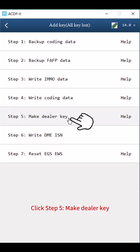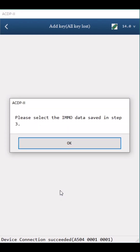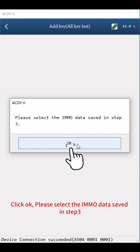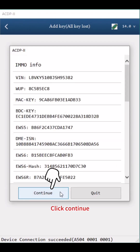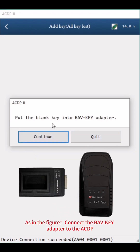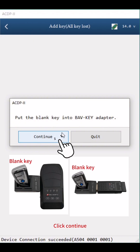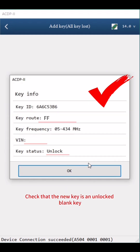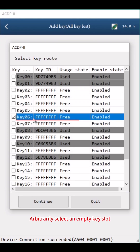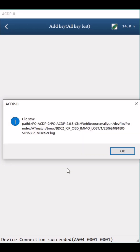Click Step 5: Make Dealer Key. Click Continue twice, then click OK. Select the IMMO Data saved in Step 3 — according to the time and carve IMMO number, select the file ending with Lost IMMO.bin. Click Continue. Connect the BAV Key Adapter to the ACDP and put the blank key into the BAV Key Adapter. Click Continue. Reading Key Data — check that the new key is an unlocked blank key. Click OK. Arbitrarily select an empty key slot, click Continue, then click OK twice.